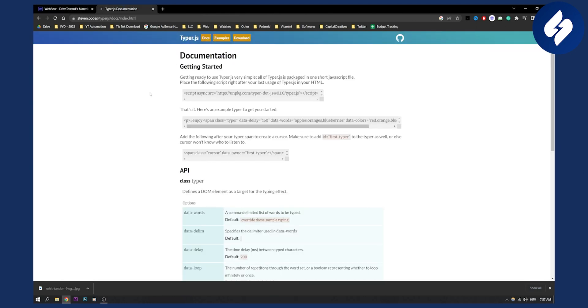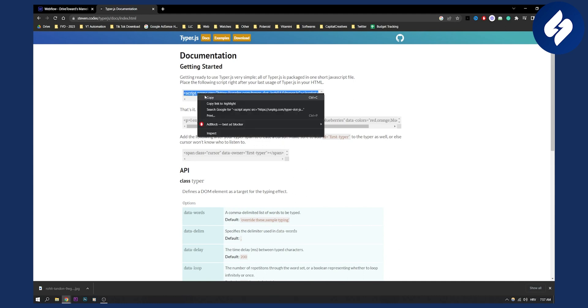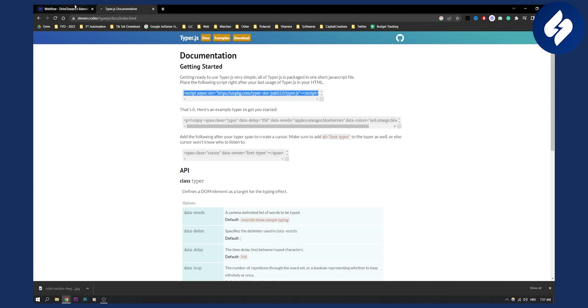Now, second thing that you want to do is you want to go to Typewriter JS, or TyperJS, click on docs. And here, you will have actually the script. So what we need to do is we need to copy this script.